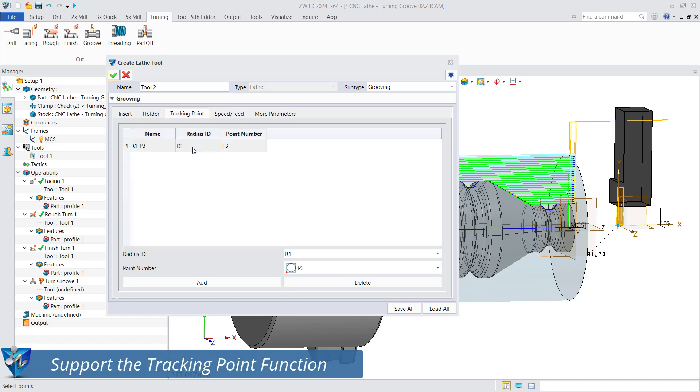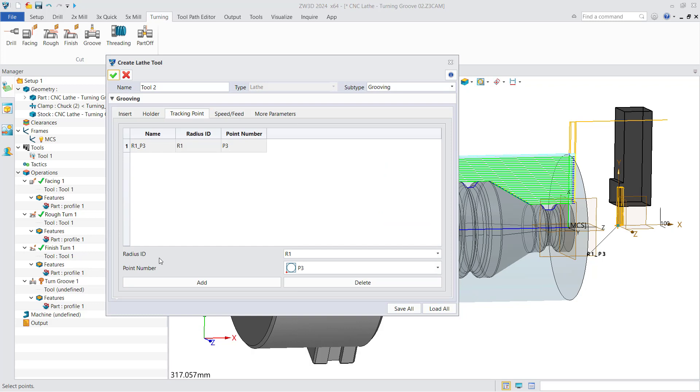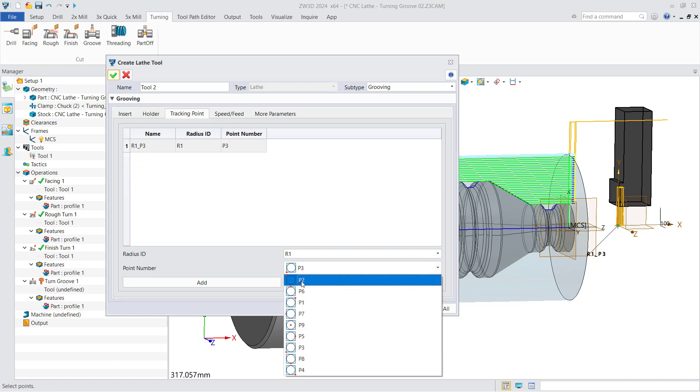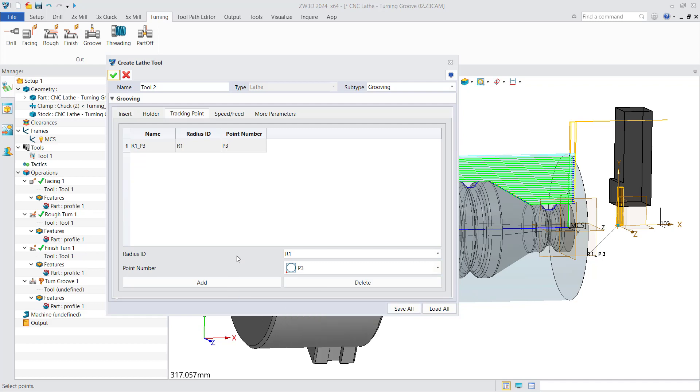We also support the tracking point function and you can set it in the tool setting first. You can set the radius ID and number of points and add multiple tracking points to one lathe tool.